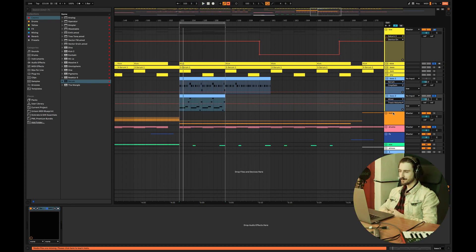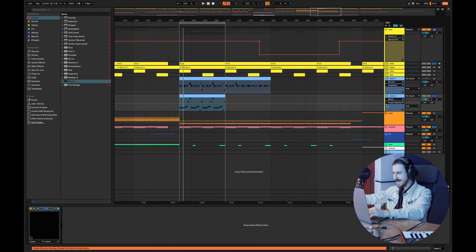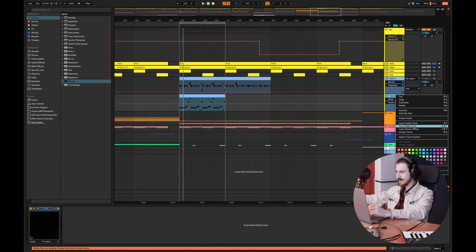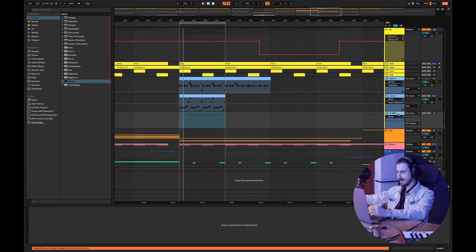Yeah guys, so we've made a second tech house iconic bass. Now let's create the last one and I'm going to use Serum here again as well.